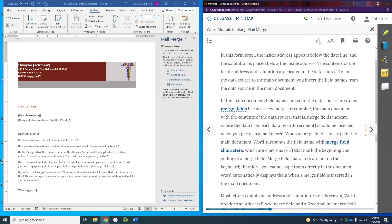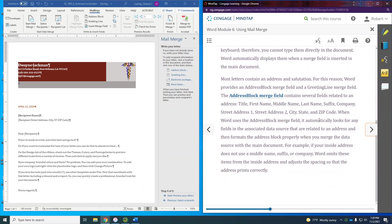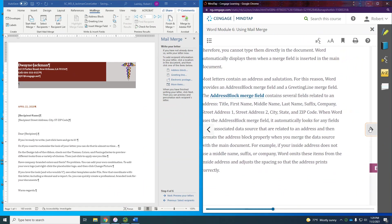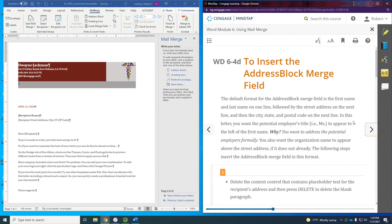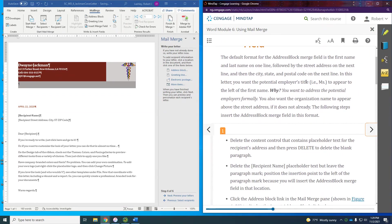Now we're going to create our merge fields. These are all the different things we're going to put in there that will pull the information from the table we just created. The default format for the address block merge field is the first name and last name on one line, followed by the street address, then city, state, and postal code.